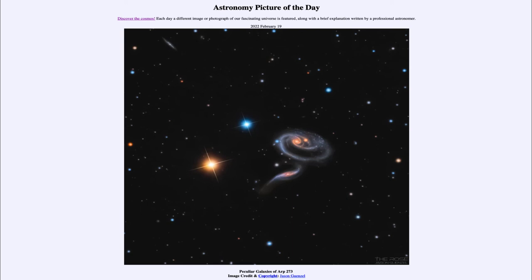We actually believe that many galaxies that we see today, including our own, have grown in size through collisions like this. We're just seeing them at a much later stage — we did not get to see that collision stage that may have occurred many billions of years ago. Here, we're seeing one group of galaxies that is still going through the process of that collision.